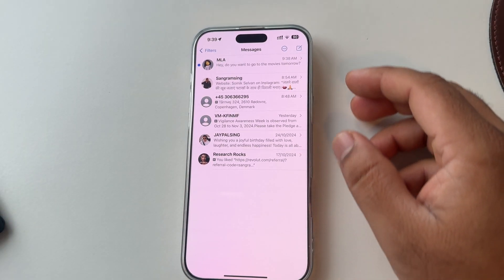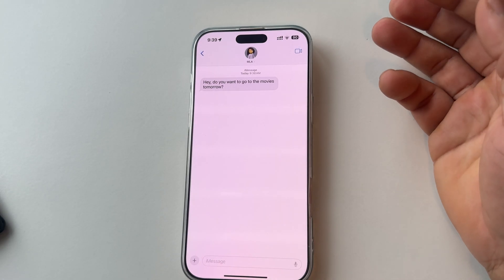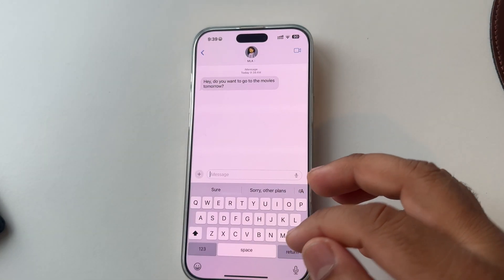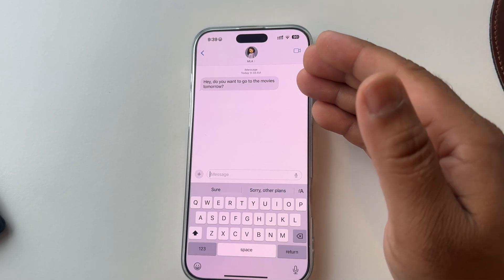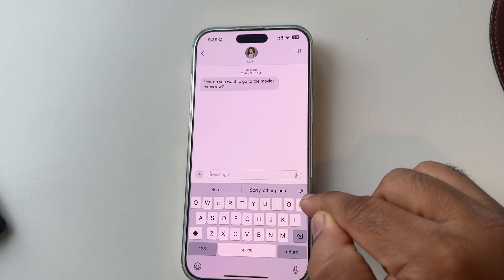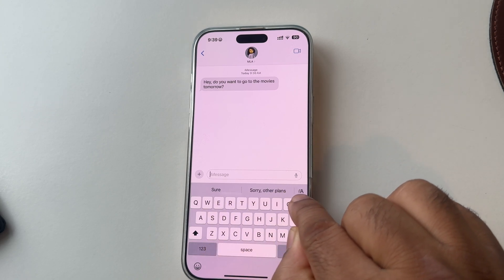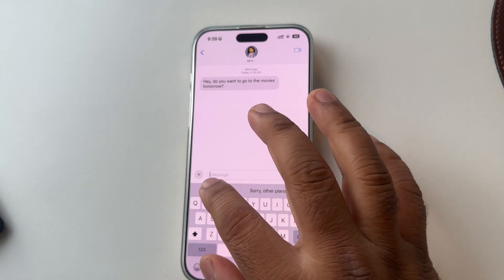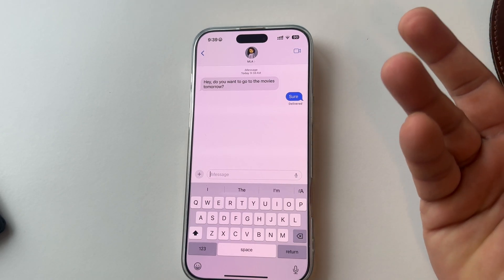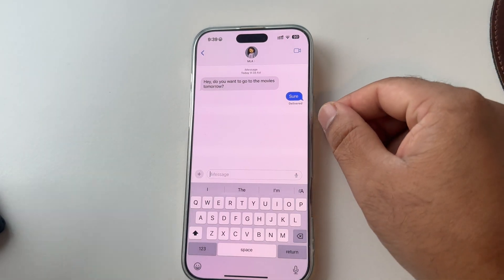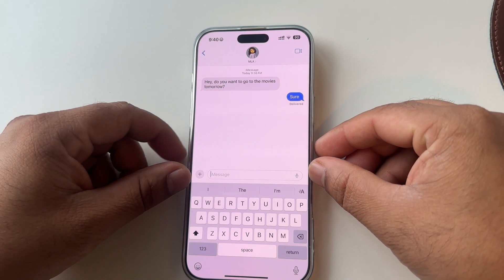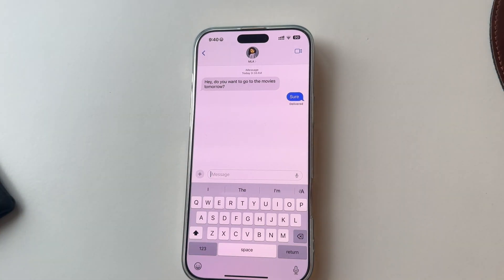Next feature comes in iMessage. When you receive a message and want to reply, look at this: two options are shown by default — for example, 'Sure' and 'Sorry, other plans.' If you tap 'Sure' it sends directly without typing anything. This kind of reply is generated automatically using a large language model. You can very easily send them.